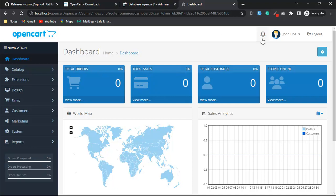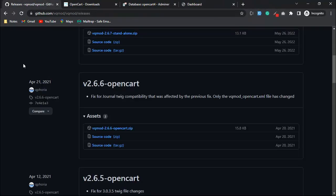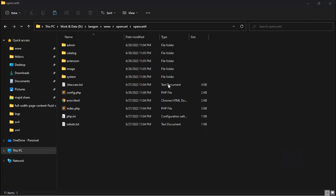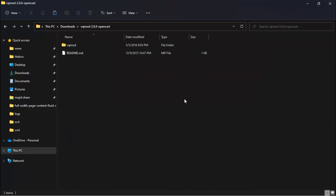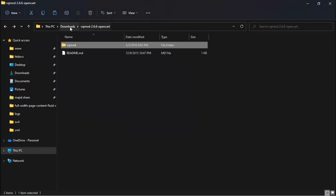Now we will install VQ Mode on OpenCart 4. For installation of VQ Mode, you can download it, then copy the VQ Mode folder and paste it to your root directory.